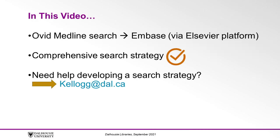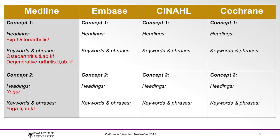This video assumes you have already developed a comprehensive search strategy in Medline, so if you need help getting your search started, you can contact a librarian at kellogg.dal.ca.